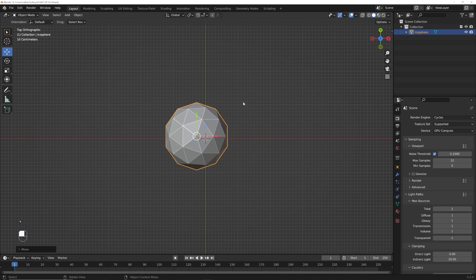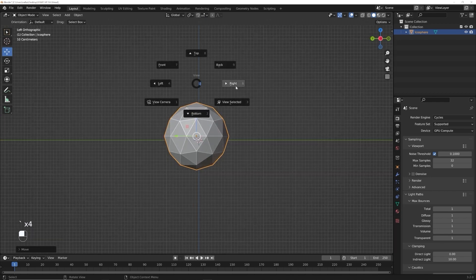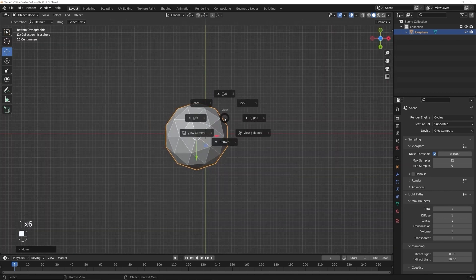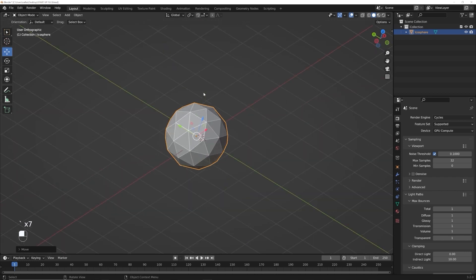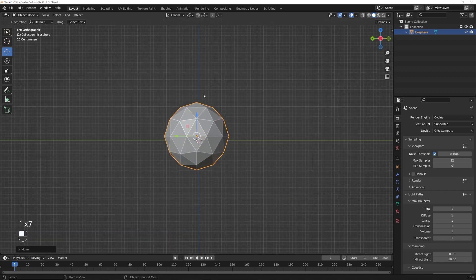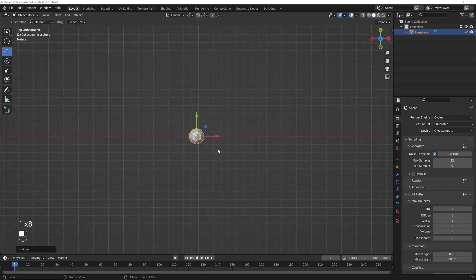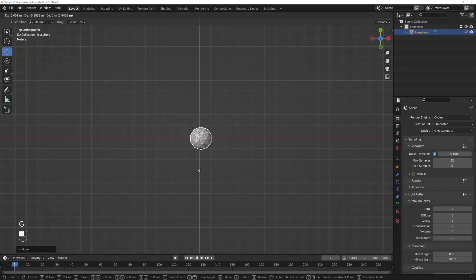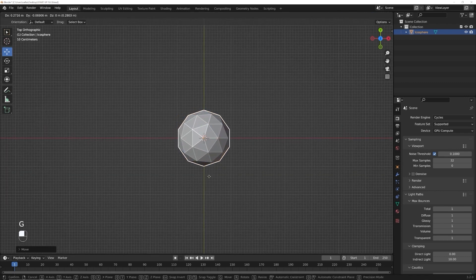So tilde key top, but we can also go to front, left, right, bottom, top, left. But again, tilde key, that gives you control. Then you can zoom out, hit G and move it around however you want. Just like this.